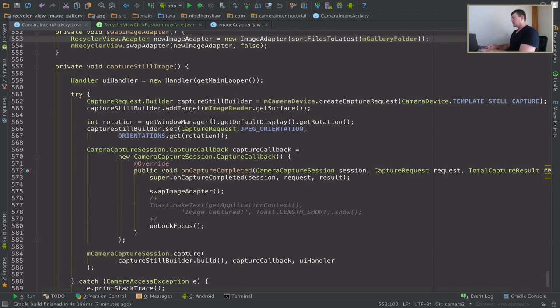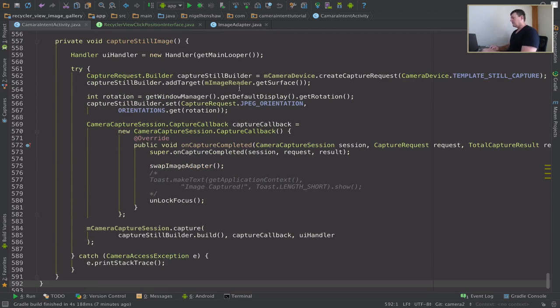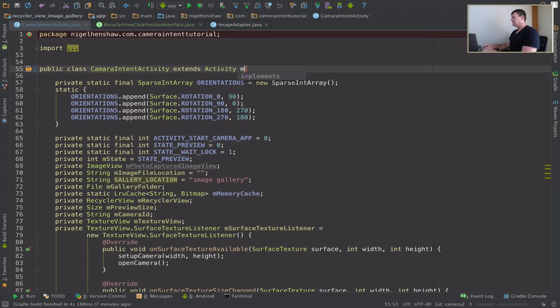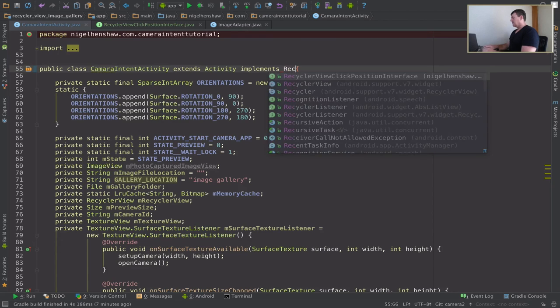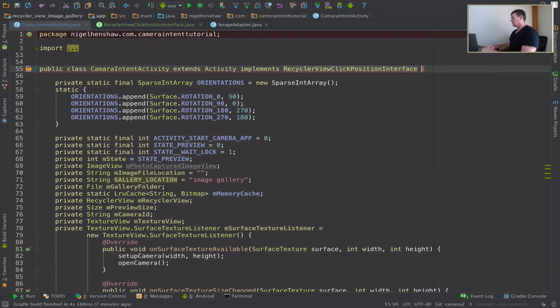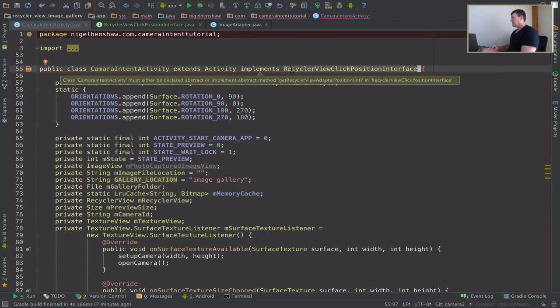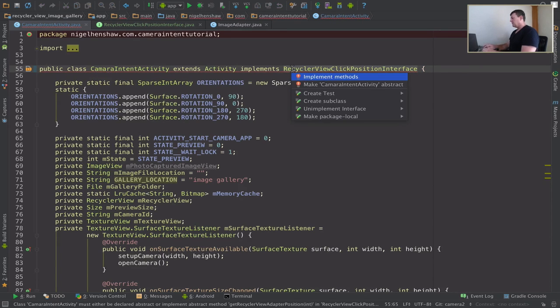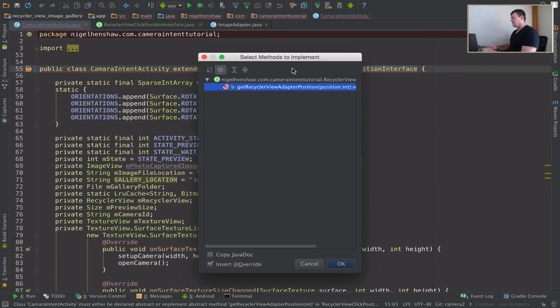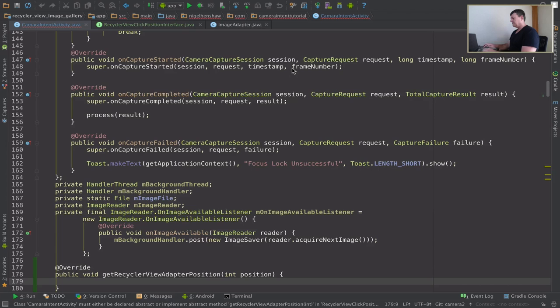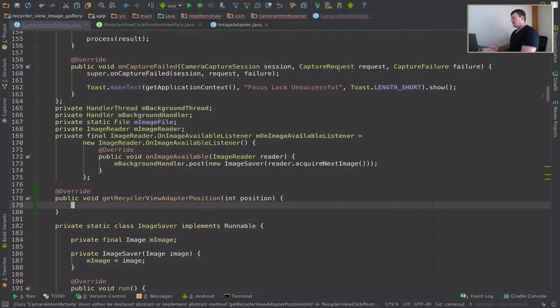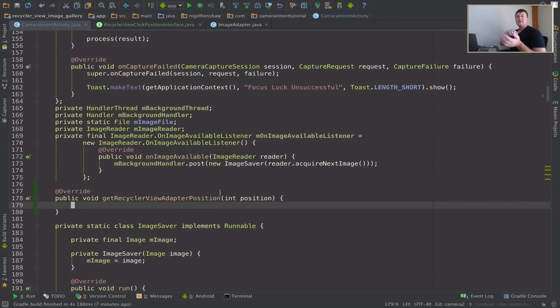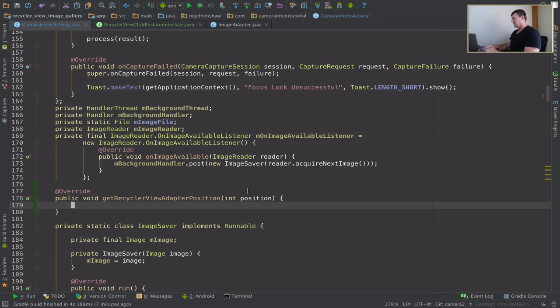And head straight up to the top. Now I want to implement that interface we just created. That was a recycle view click position interface. Now implement the method from that interface. Right here's the method here.